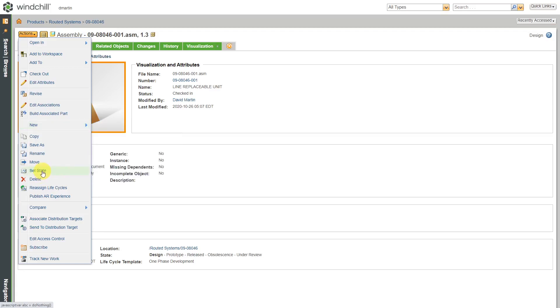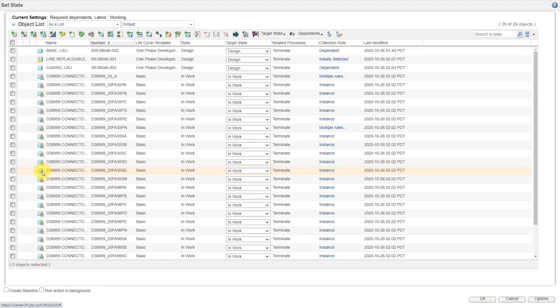One thing to note about set state, very few people will likely have this permission to use the functionality. Typically, it's just for the administrators and maybe some high up people on the team will have access to set state.